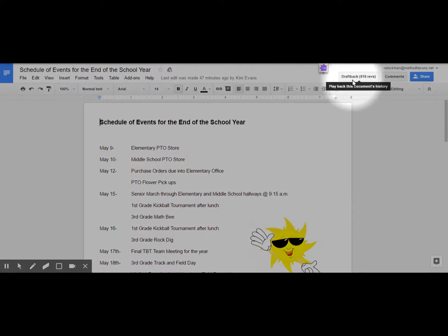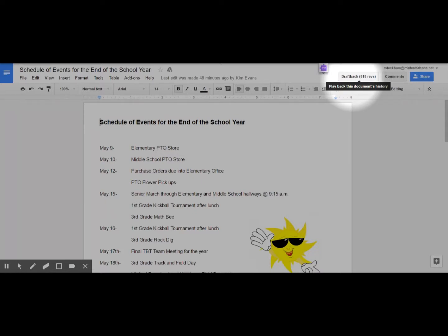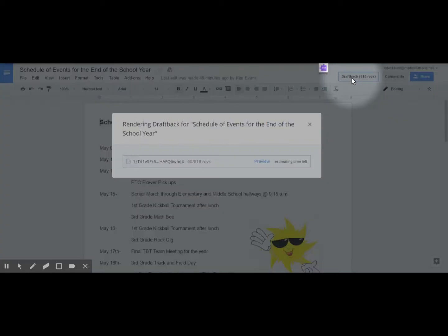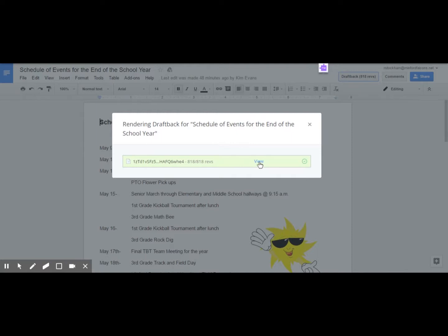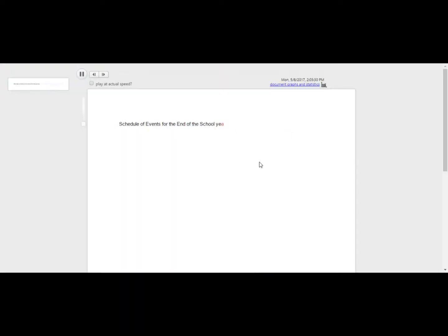It says there's been 818 revisions. Now if this document has been shared with multiple people, maybe it's a project that multiple students are working on, you'll see all the revisions of all the different students. And you'll be able to look at that as well. So I'm going to go ahead and click on this. And it's saying it's rendering this DraftBack. And you see the progress here. It doesn't take very long at all. Once it comes up, you're going to hit the view link. And then that's going to open up DraftBack player.